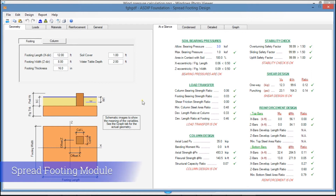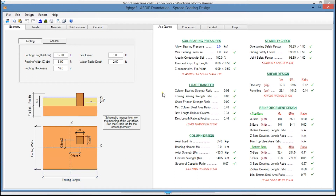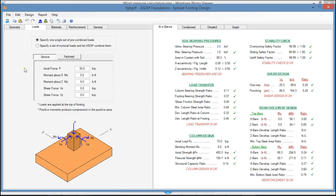The template is divided in two panes. The left pane is for the input information, and the right pane is for the results. In the Geometry tab, you enter all the geometric information, such as the dimensions of the footings and the column.